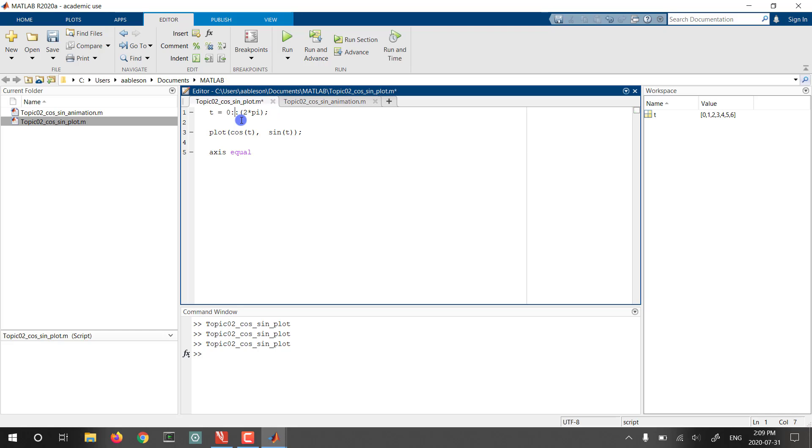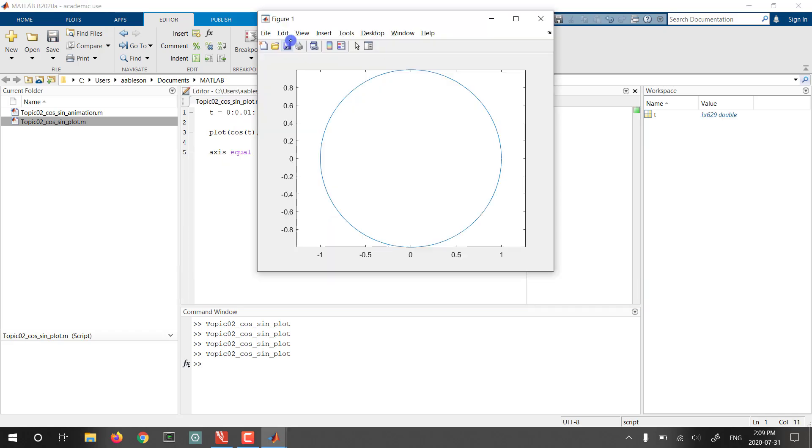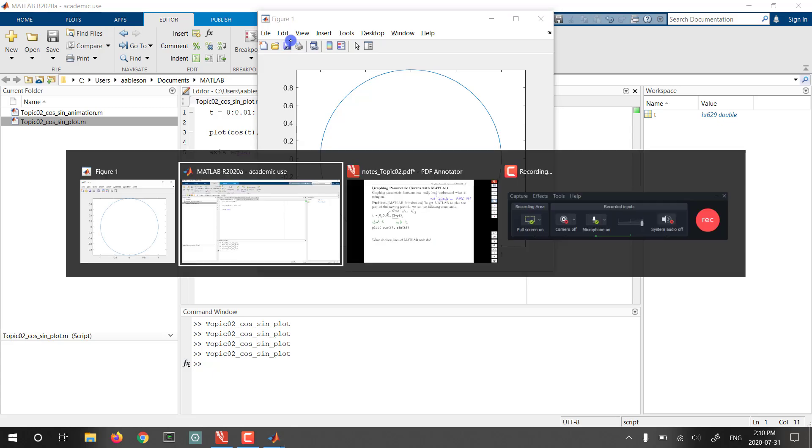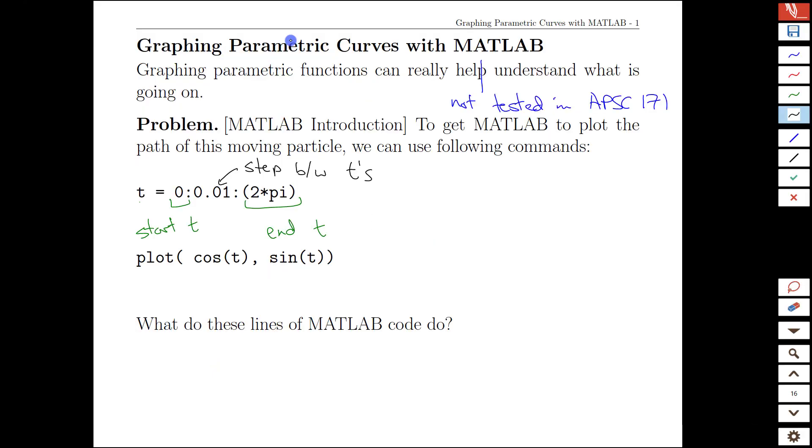So if we go back to our nice 0.01 and run it, we get our nice circle back. What MATLAB is doing with the second line, of course, is doing what we were imagining earlier.